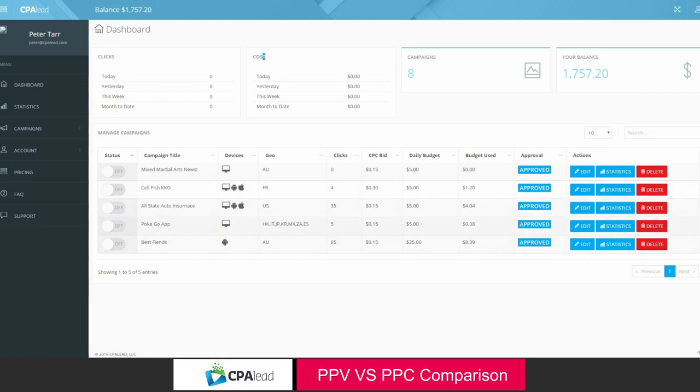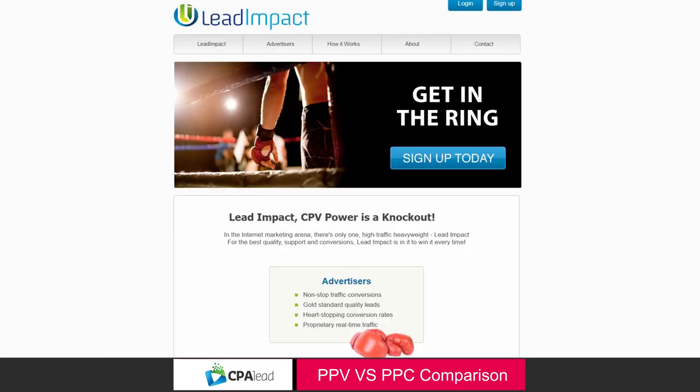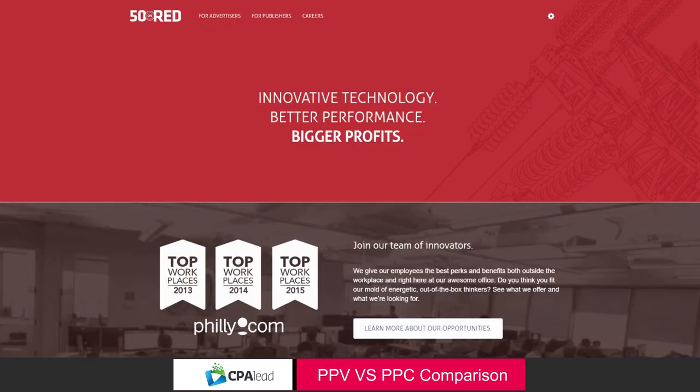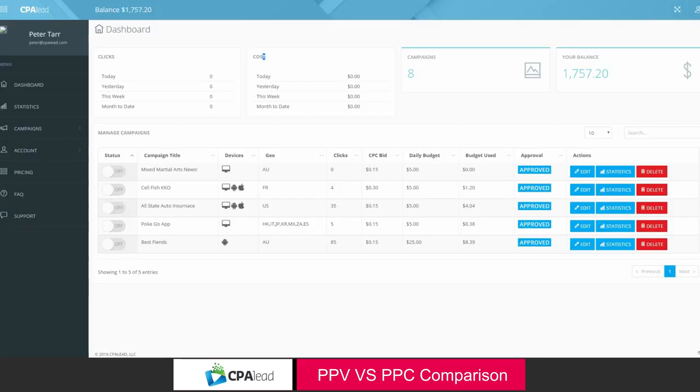So the first thing that we're going to talk about is the model and why the model is so much more advantageous to advertisers as opposed to Lead Impact or 50 on Red who deliver PPV traffic. Now, PPC traffic. If you test something, you're only going to pay when you get a click. That means as a marketer, as an advertiser, as an affiliate, a media buyer, that you're able to figure out what works best for you so you get the best return on your investment.